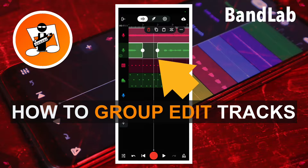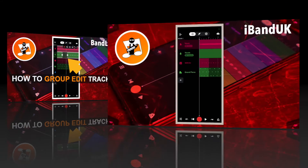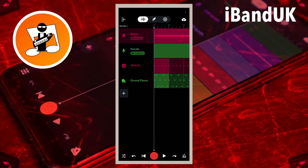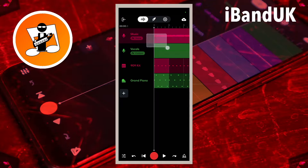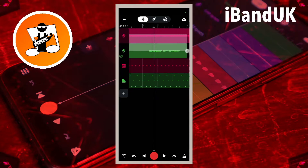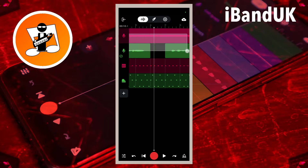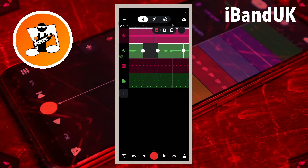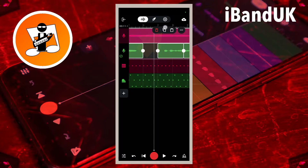In BandLab you can now do some simple group edits. You can drag to select edits across two or more audio tracks. And you can click on the copy icon on the pop-up menu.